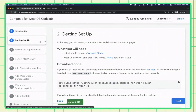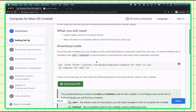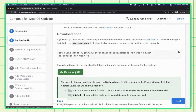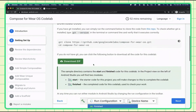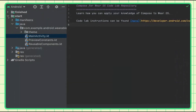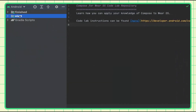The first thing you need to do is get the code. You can do that through git using this command, or if you don't know it, you can just download it. When you bring it up, you should have two modules. The start module is where we're going to do all of our work, and the finish module is a reference if you get lost along the way or want to see what the end result will be.